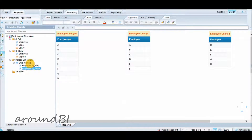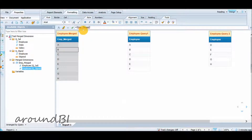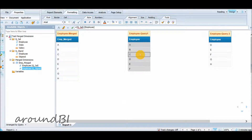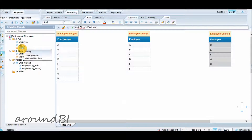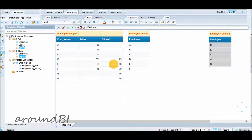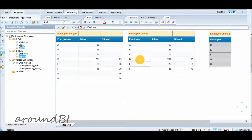We have three employee objects: EMP Merged, and employee objects from Query1 and Query2, all part of the Merge Dimension. Pulling all three objects, we can see that EMP Merged has values coming from both queries, while objects from Query1 and Query2 have only their respective query values. Adding salary and stipend objects to the Merged object shows values from both queries, while adding them to the Query1 employee object shows only Query1 employees.